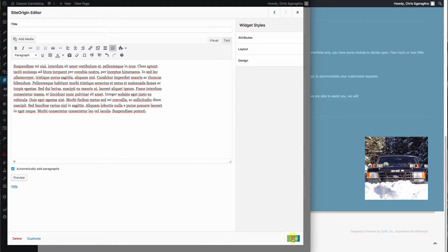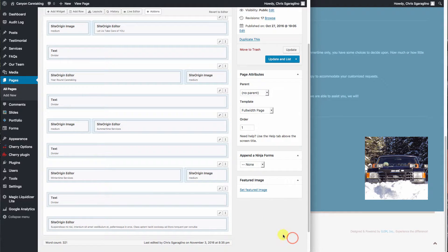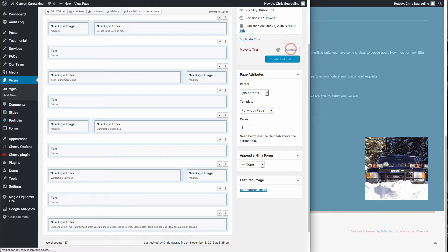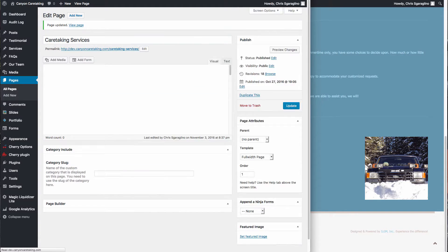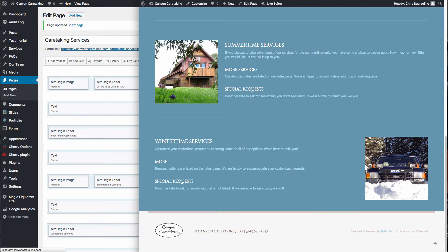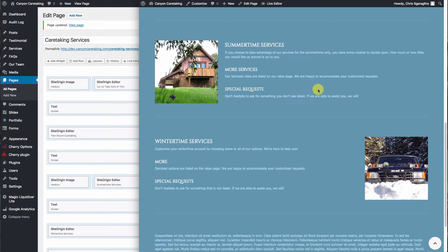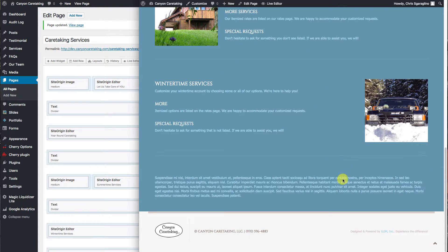There's our text. We'll hit done. We'll hit update. And we'll hit reload. So now we've added the text to the bottom.